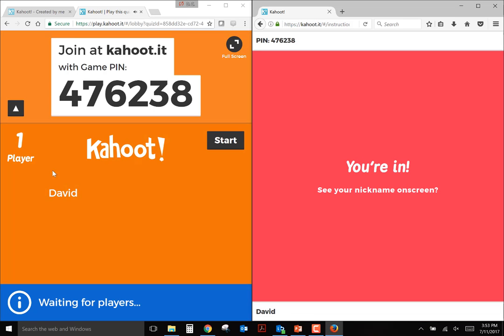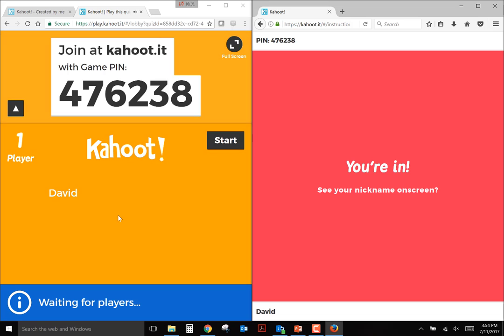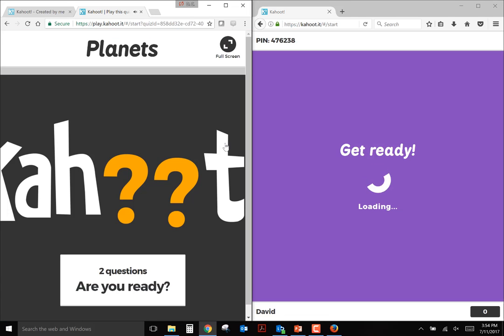Once you have all of your students or groups entered into the game, join the session. And you'll see how many students or groups entered the session by the number here, and everybody's names will also pop up there. And then once you're ready to play the game and start asking the questions, just hit start.